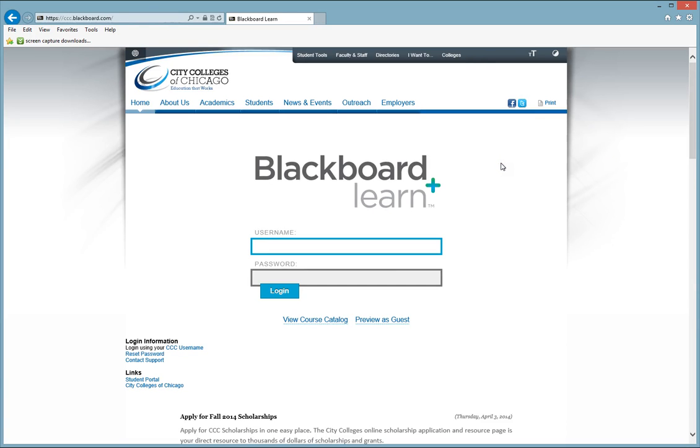Hello and welcome to the Center for Distance Learning Online Student Orientation Part 2 Navigating Your Course.